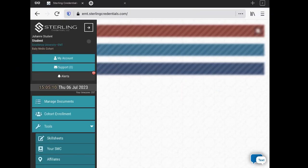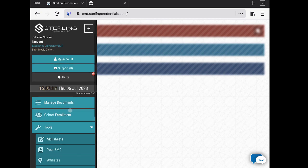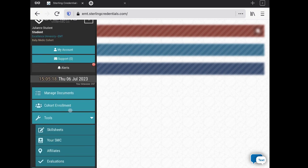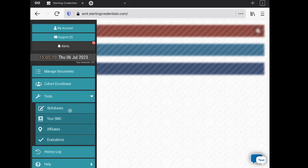Here's a student dashboard. You can see Julianne Student, Excellence University, Baby Medic Cohort is the name of the cohort she's enrolled in. Over here you can see some of the tools that students have available that they might need to look at.